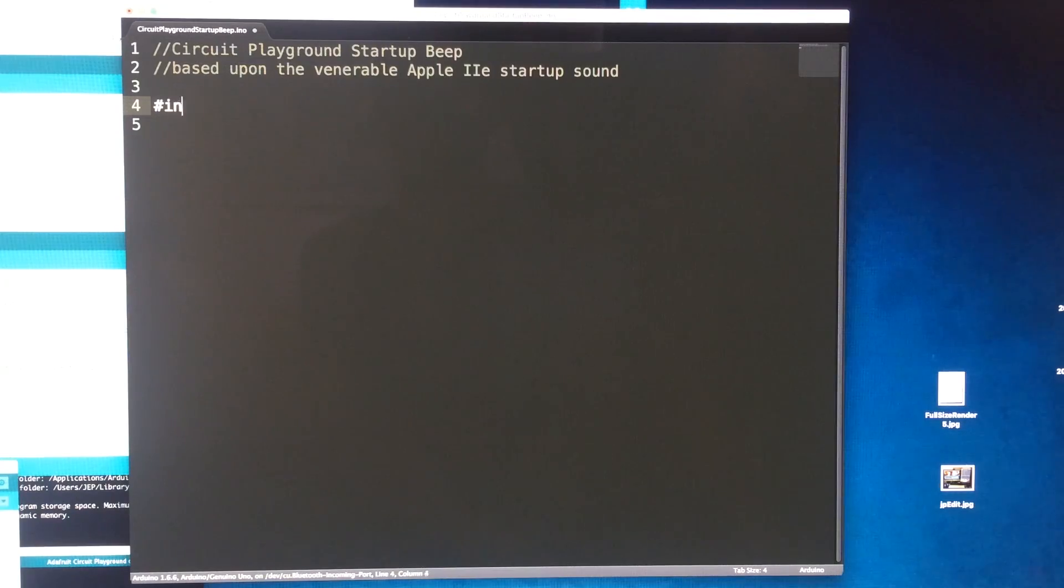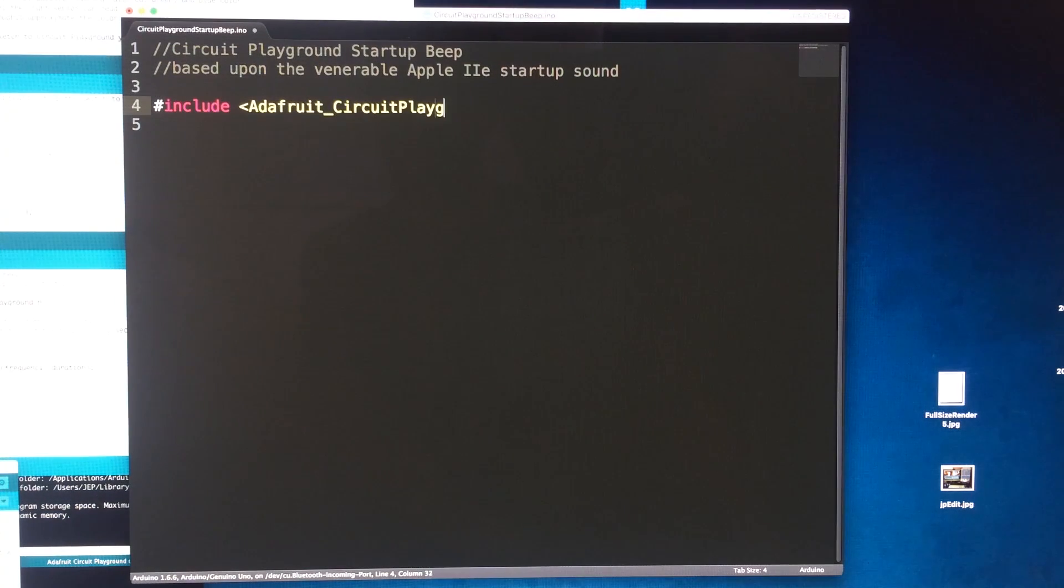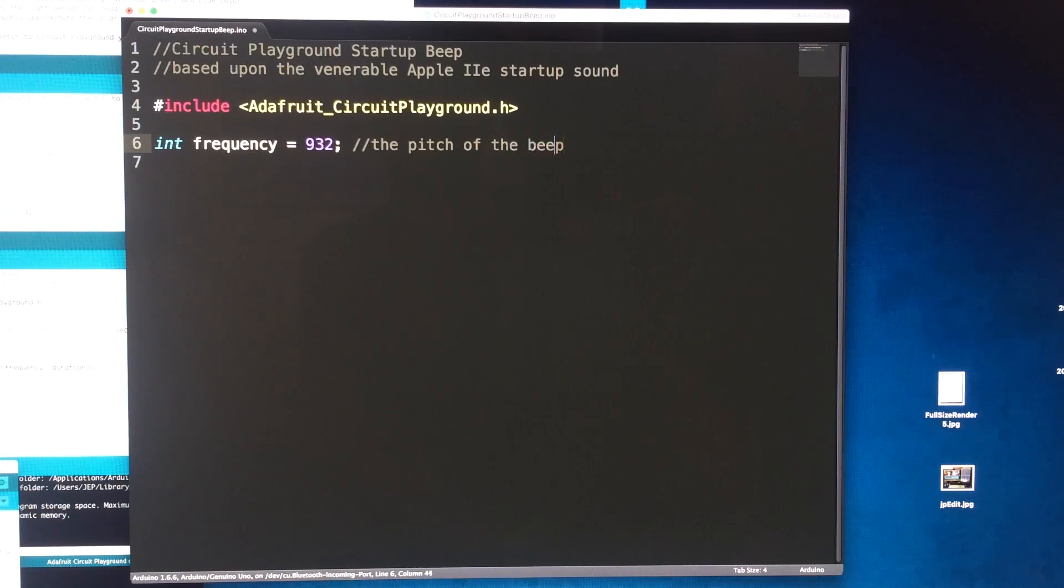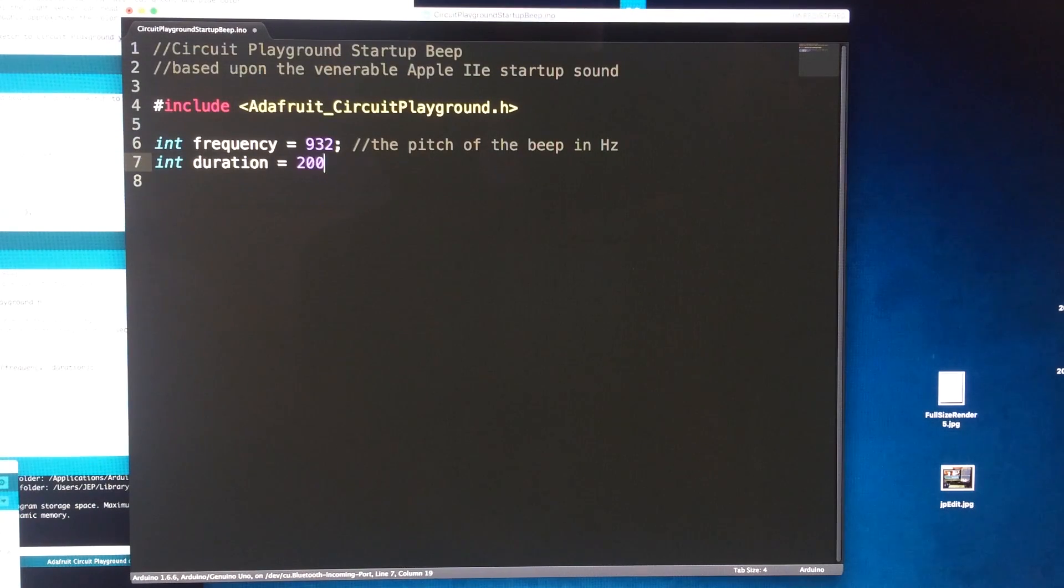Here's how I'll make it beep. First I'll include the Adafruit circuit playground library then create a variable called frequency for the pitch and a variable called duration for the length of the beep.